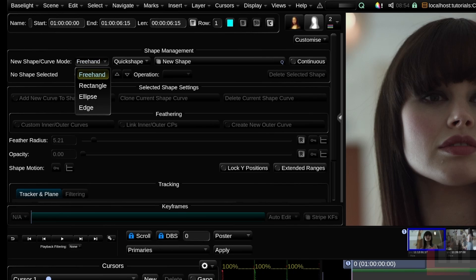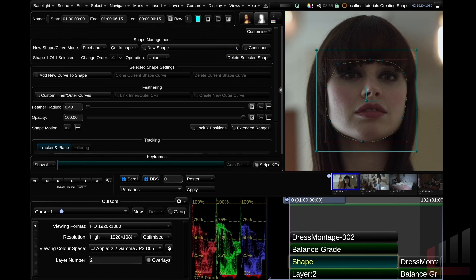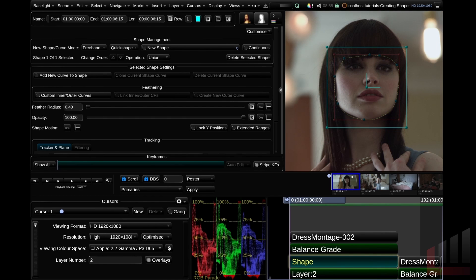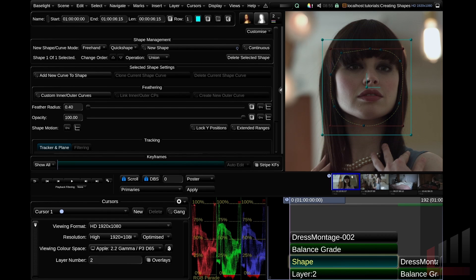Making sure the new shape mode is set to freehand and the new shape toggle is selected, go to the image display and start drawing control points. Using the left mouse button, clicking creates new hard control points with no bezier curves. Click and drag to create bezier curves as you go — handy for circular objects like a face. As soon as you join two control points, you've created your first shape. You'll see two bounding boxes: the shape bounding box and the bezier curve bounding box.